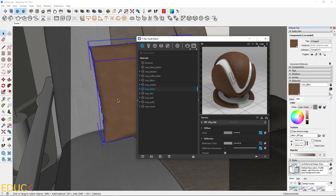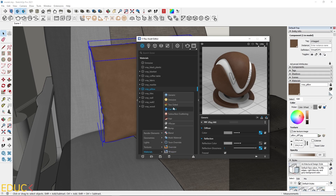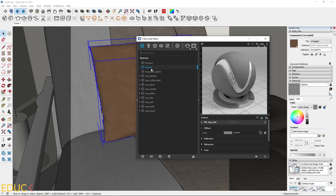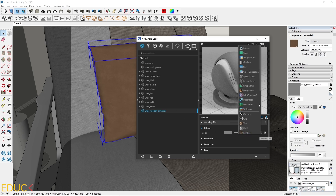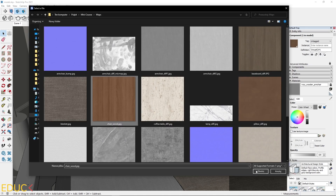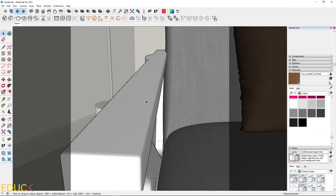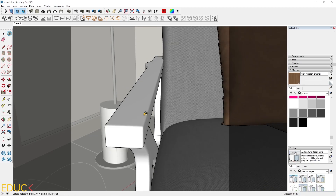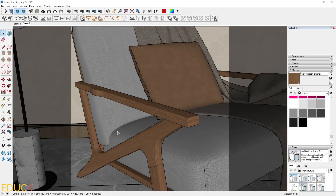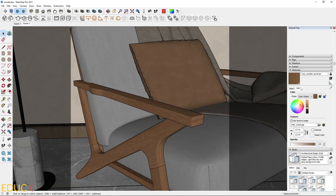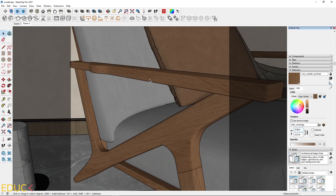Let's move on and create a wooden material for the armchair. I will do this using only one diffuse map. I rename it to V-Ray Wooden Armchair, upload the chair wood material map — and that's all. I apply this material to the chair. Let's see how it looks. I think it's fine, though the dimensions are a little bit weird. I'll set it to around 0.8 centimeters.